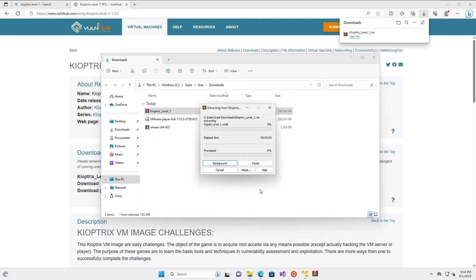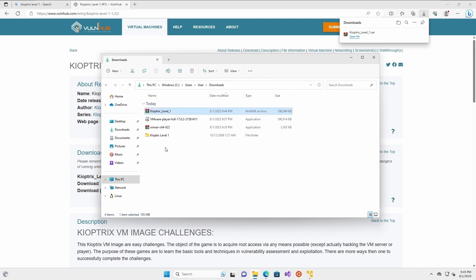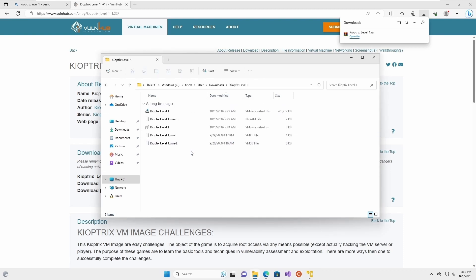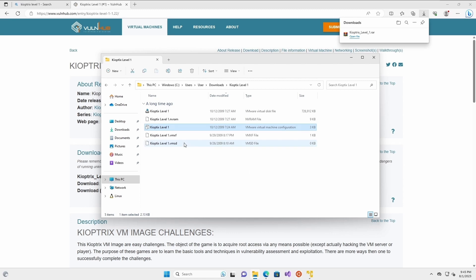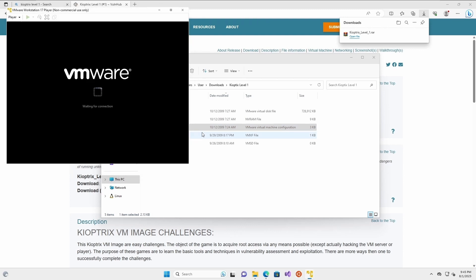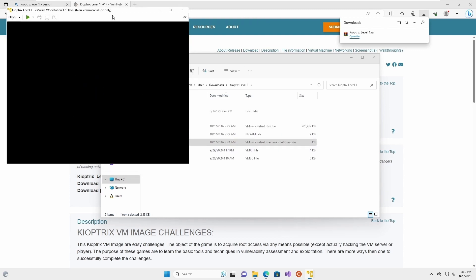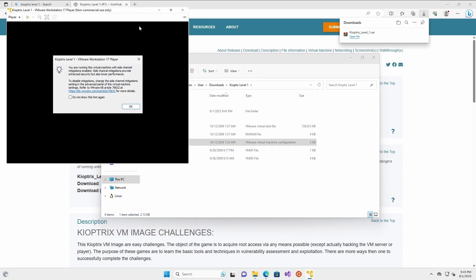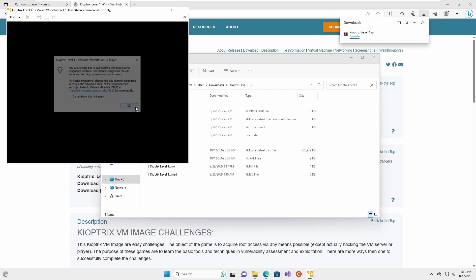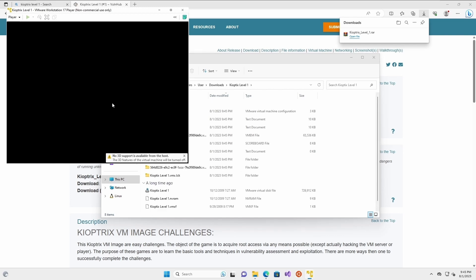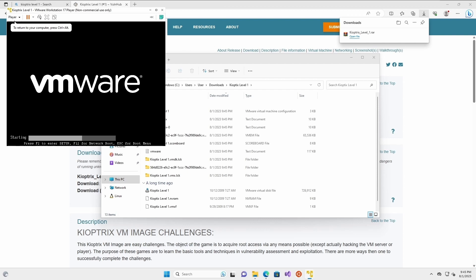Extract the files here. This is a VMware file, which is the VMware virtual machine configuration file. Double click on it and the VM will be launched. When prompted, make sure that you select 'I copied it'.